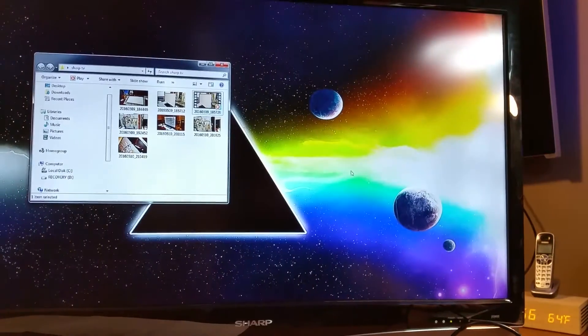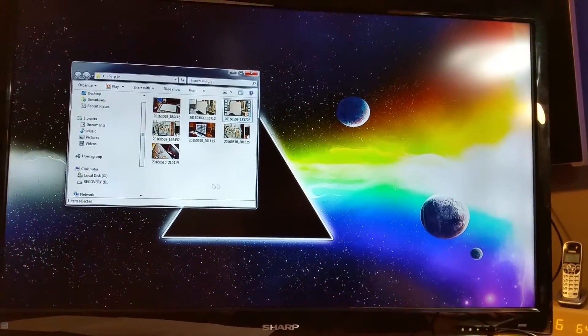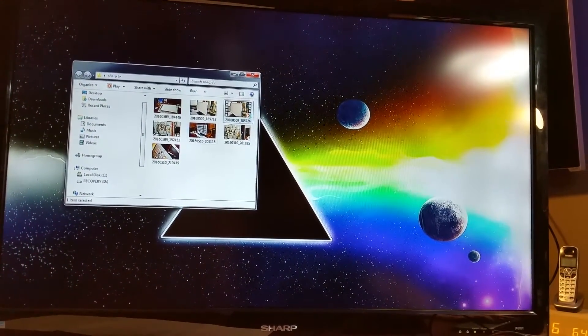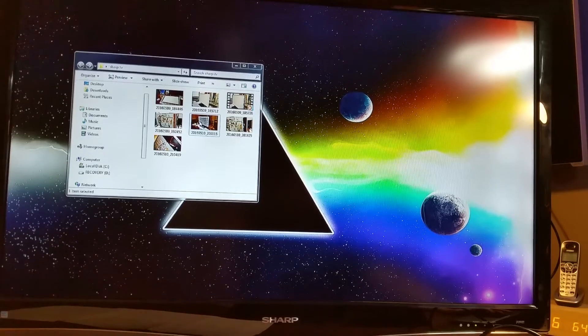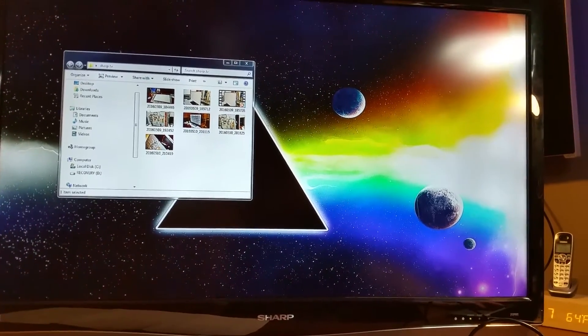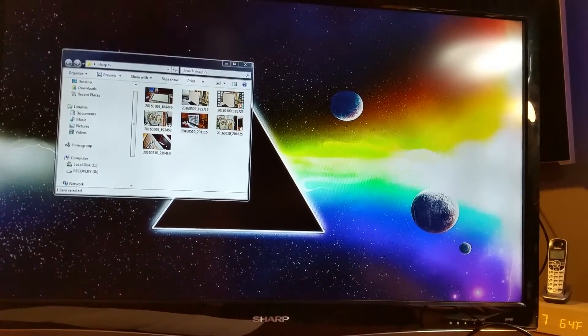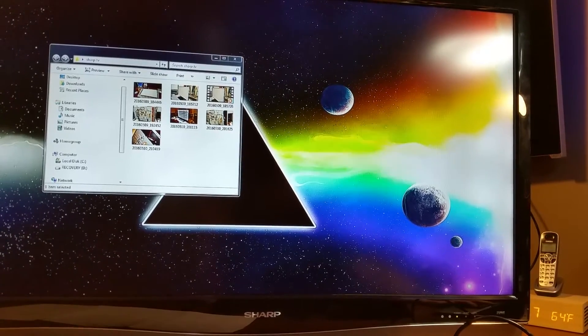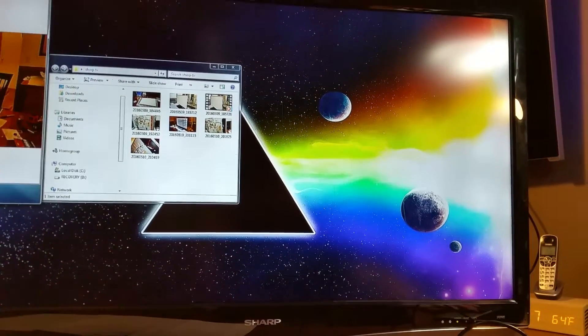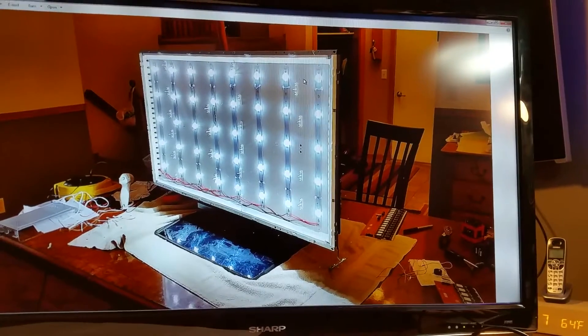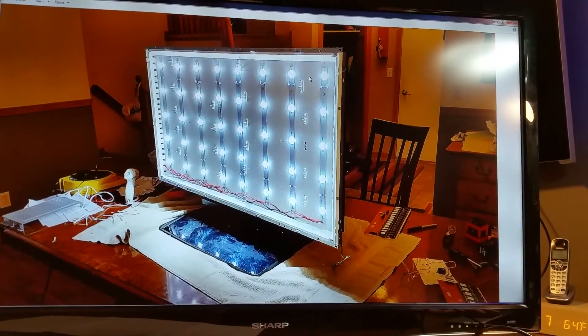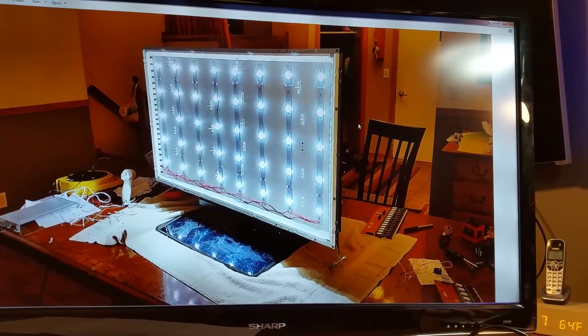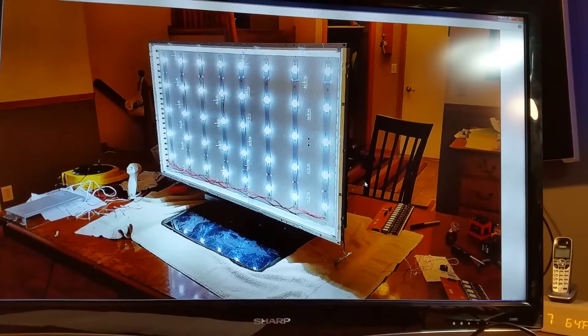I went ahead and removed all the CCFL lamps and installed LED strips that I scavenged out of another 42 inch TV that I got with a cracked screen. I pulled out the LED strips and installed them in here.